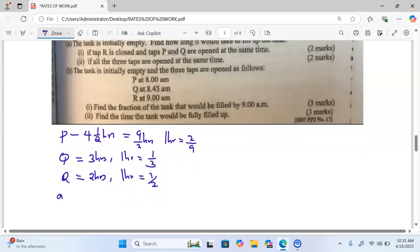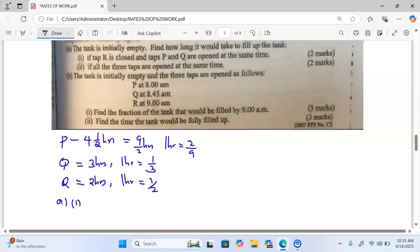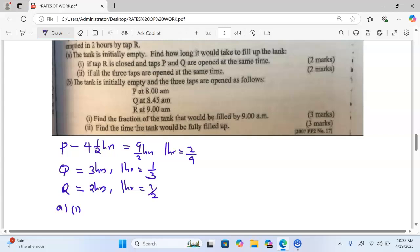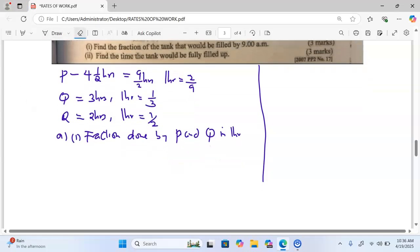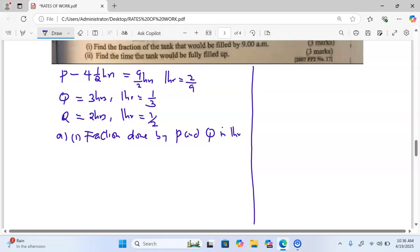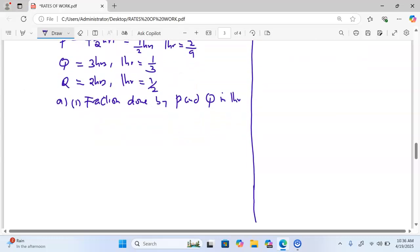In part A, Roman 1, tap R is closed and P and Q are opened at the same time. We need to calculate the time taken for the tank to be full when P and Q are working. We find the fraction done by P and Q in one hour by adding their individual fractions: two over nine plus one third, which gives us five over nine.